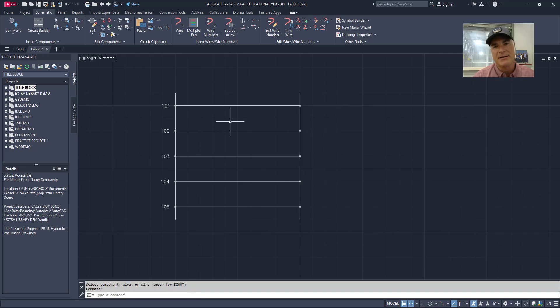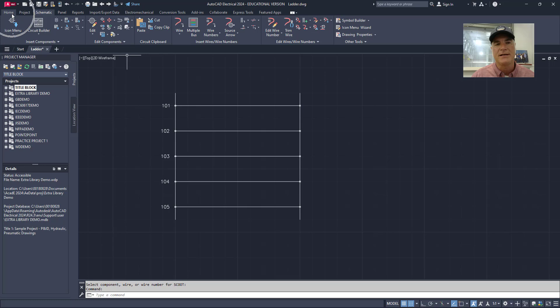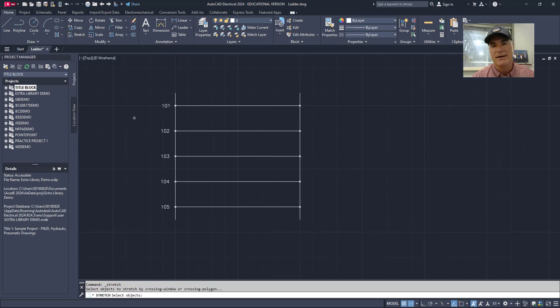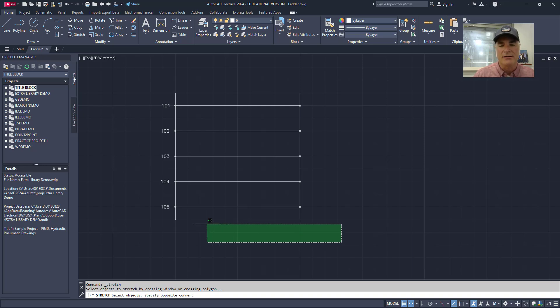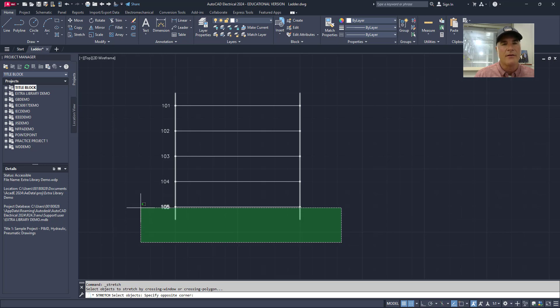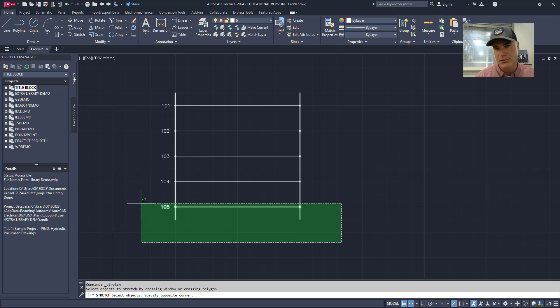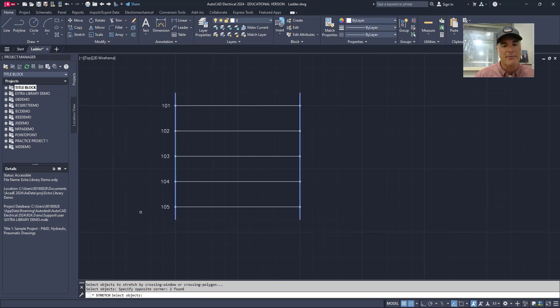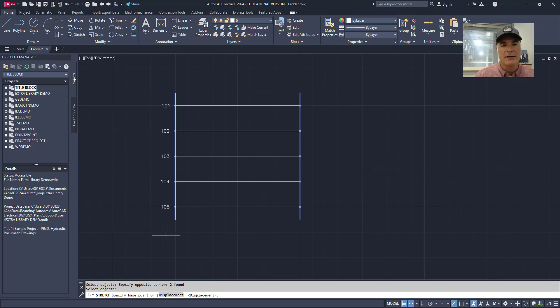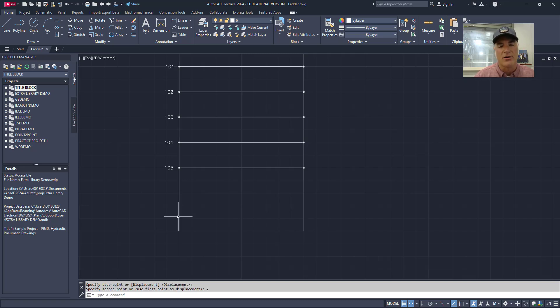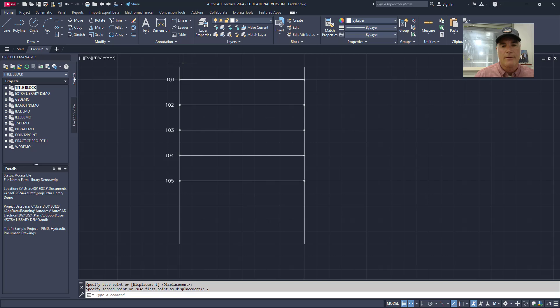If I need to make the ladder longer, there's a couple steps that are involved. The first step is to go to the home tab up here on the ribbon and use the stretch command. When you use the stretch command, you have to stretch by selecting your objects with either a crossing window or a crossing polygon. I'm going to use a crossing window and I'm only going to select the bottom of each of those rails. I don't want to select the number on the left hand side or a rung because that's going to stretch that rung as well and I want it to stay where it is. So it's important that you only select the bottom of those two rails. Once you're done selecting, you can press enter and then you can select your base point and then your second point of where you want it to be stretched out to. In this case, I'm just going to pull it down. I'll type two to make it two inches longer.